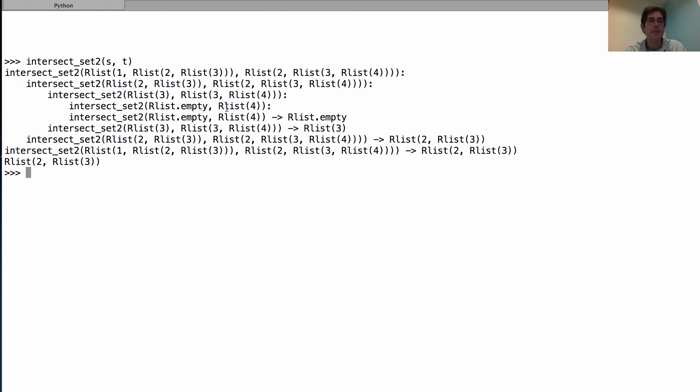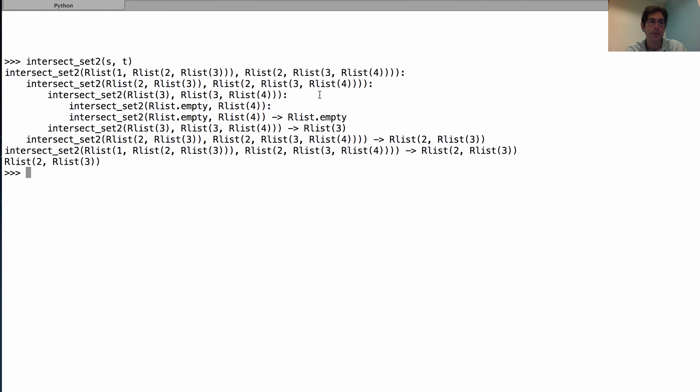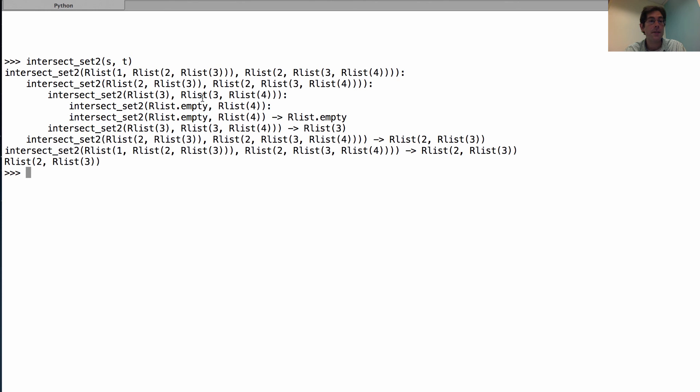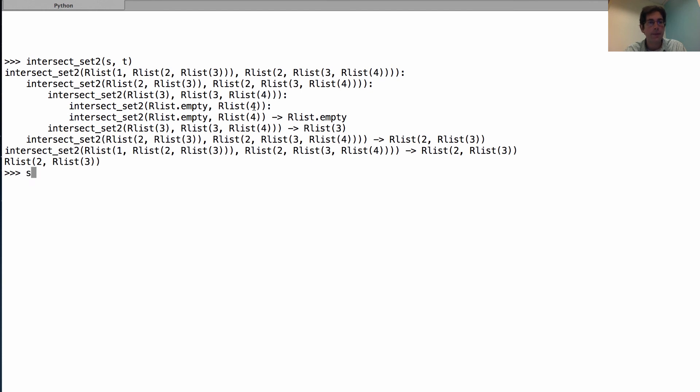And what does this say? Well, it says we start out with one, two, three, and two, three, four. We compare one and two, find that one is smaller, so we discard it. Now we have two, three, and two, three, four. We notice that two and two are the same, so we recurse on the rest of both, three and three, four. We notice that three is the same, so now we're recursing on the empty list and our list four. Interesting. Now one of them is empty, and so we're done.